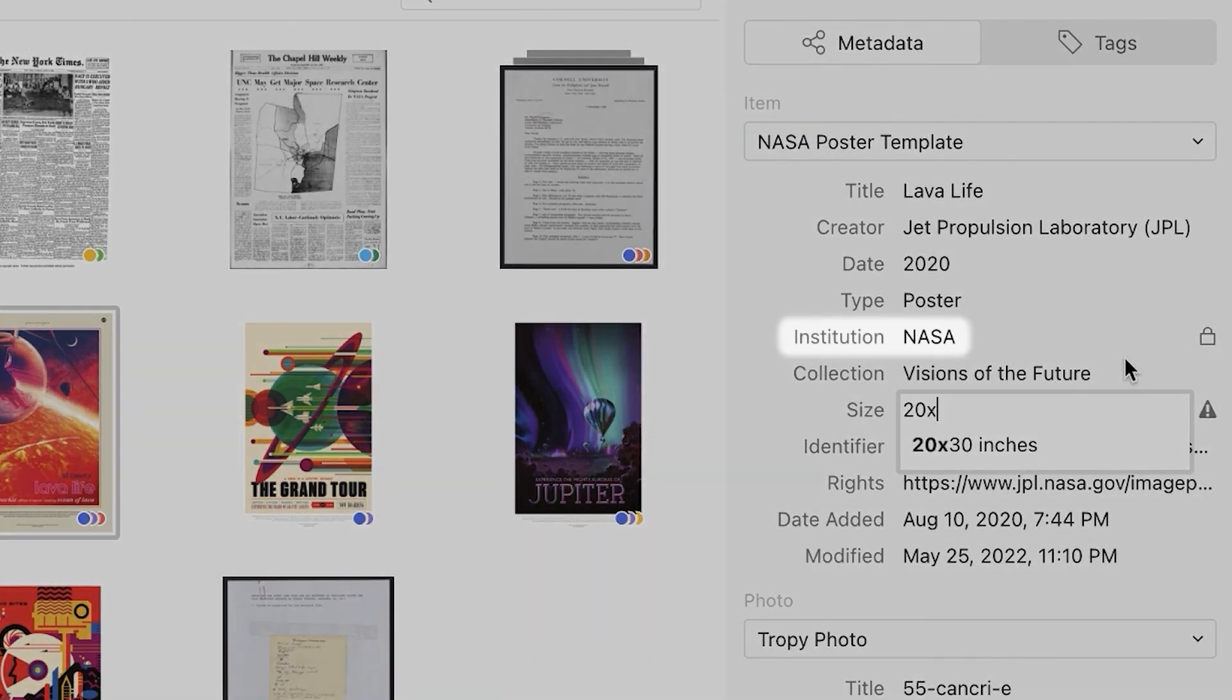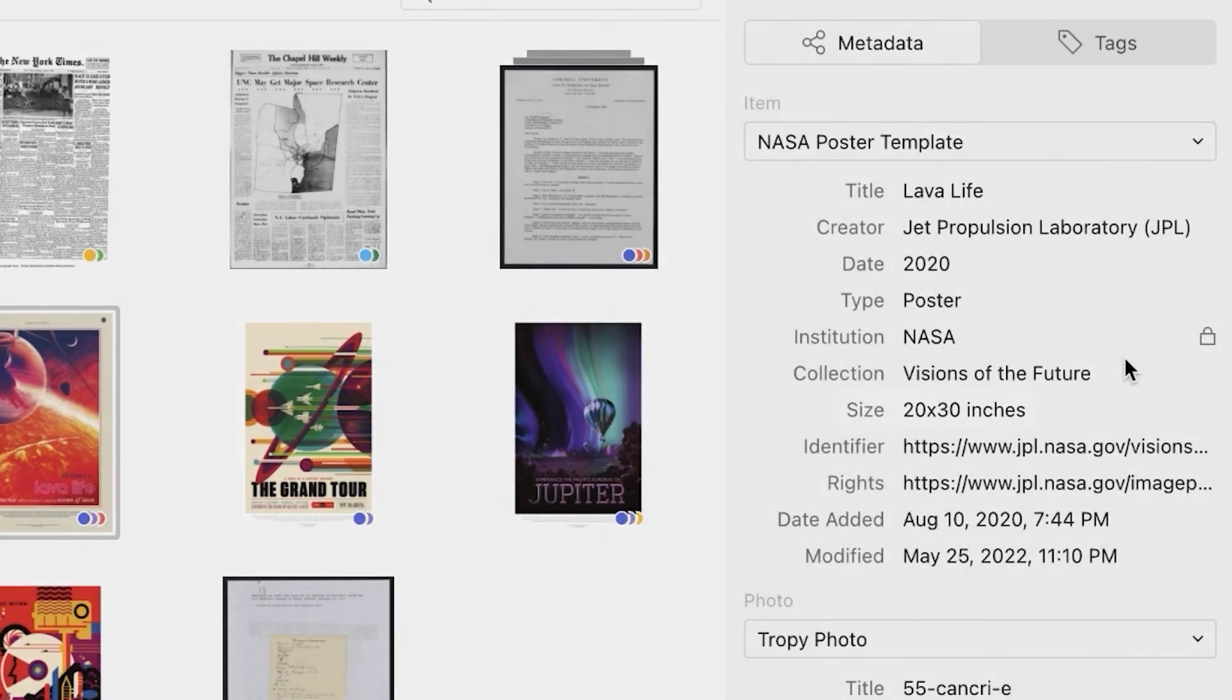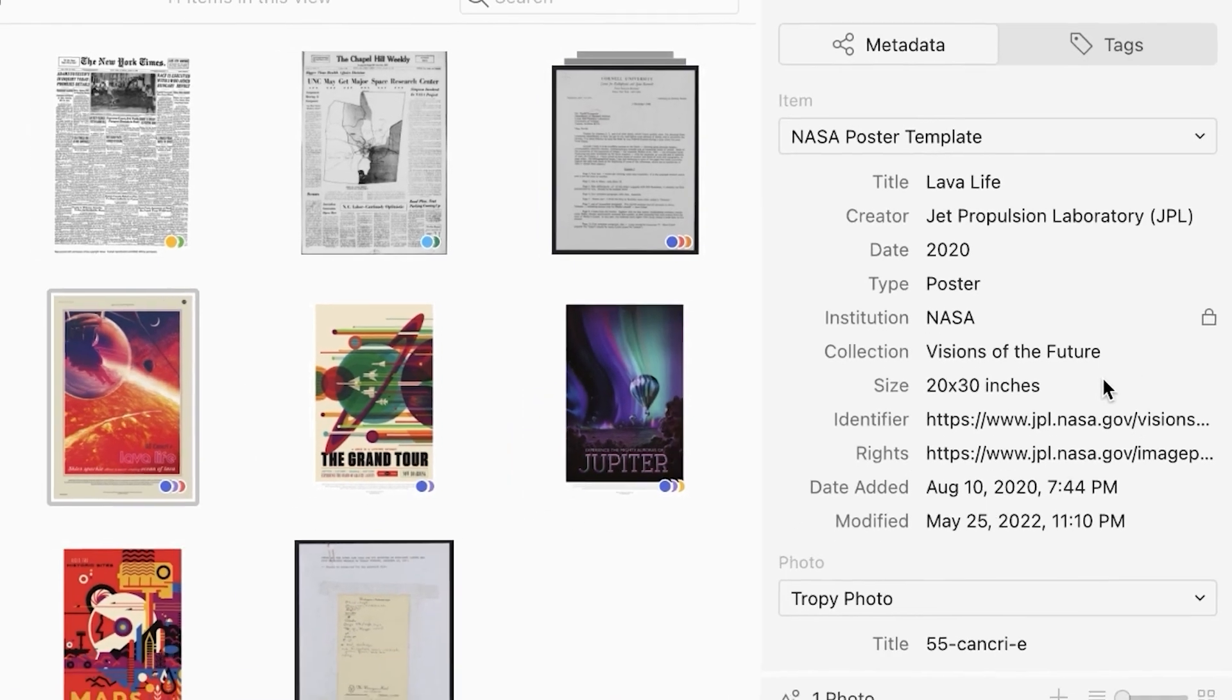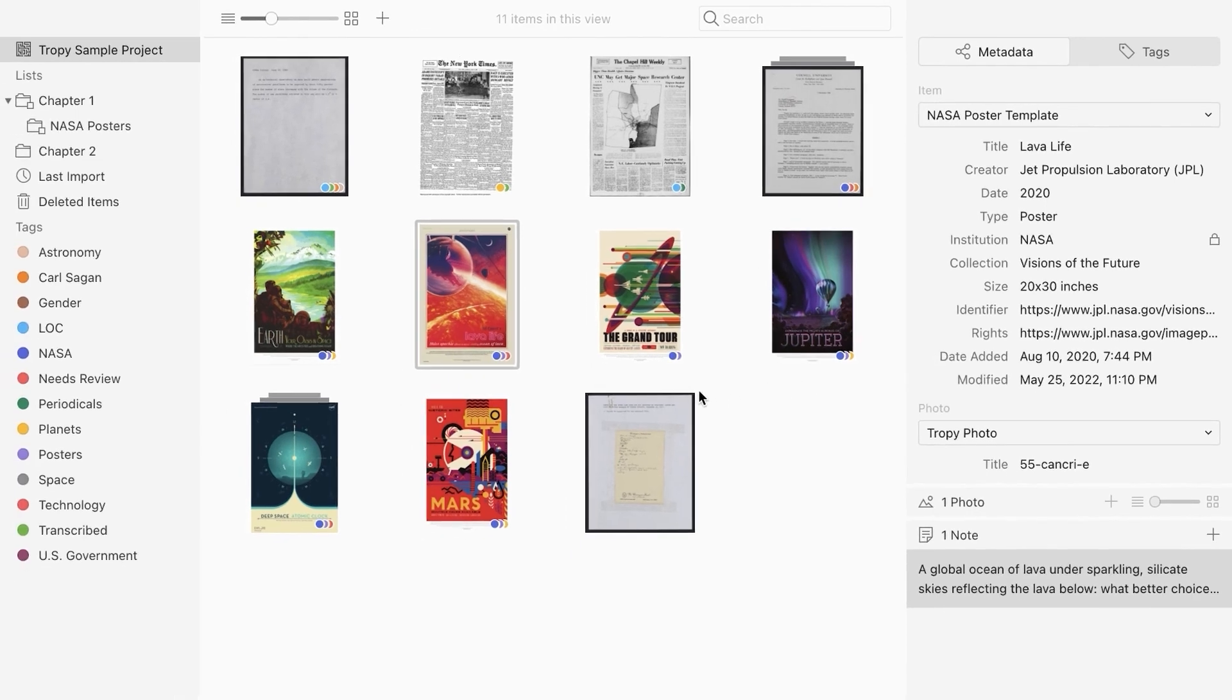Notice that the custom template now has an institution field with NASA as the default value, and a size field with the hint that we added to the template. You can now apply this new template to any other item in Tropy.